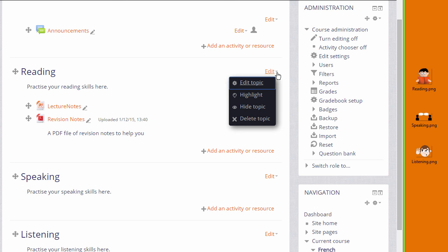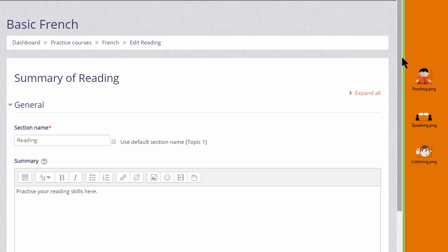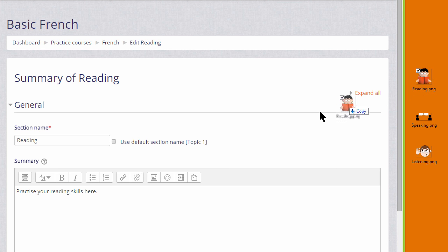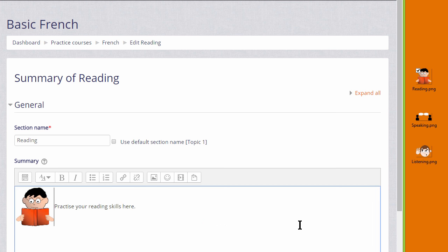I click edit and then edit topic in the reading section, and this takes me to Moodle's Atto editor. Note that we need to use the Atto editor to drag and drop our image. I simply put my cursor on the image, click to hold it, and then drag it into the reading topic section summary.